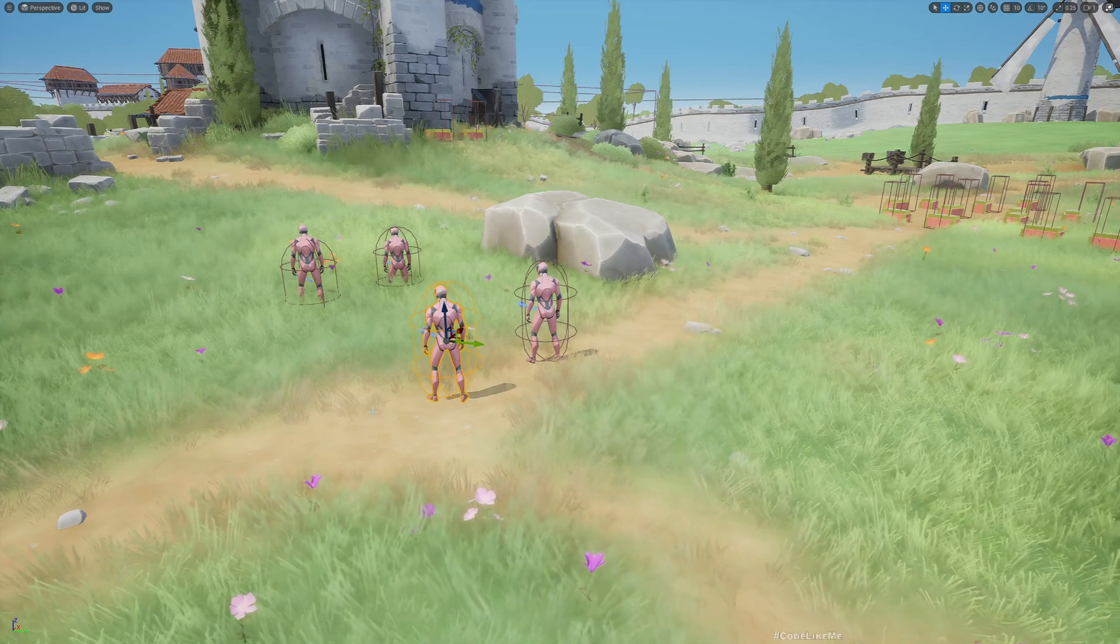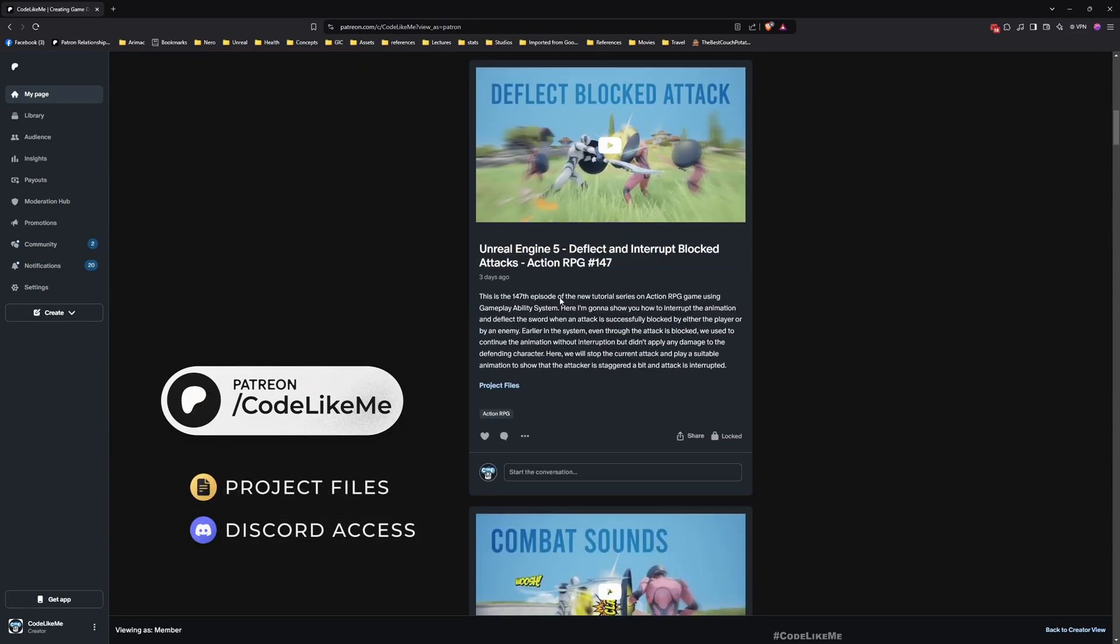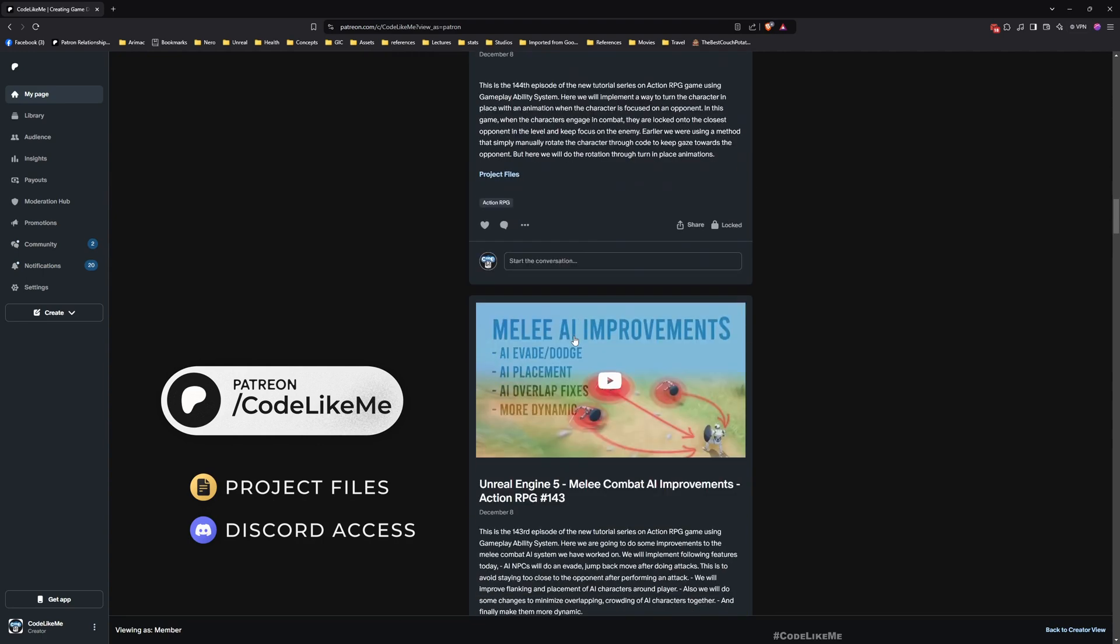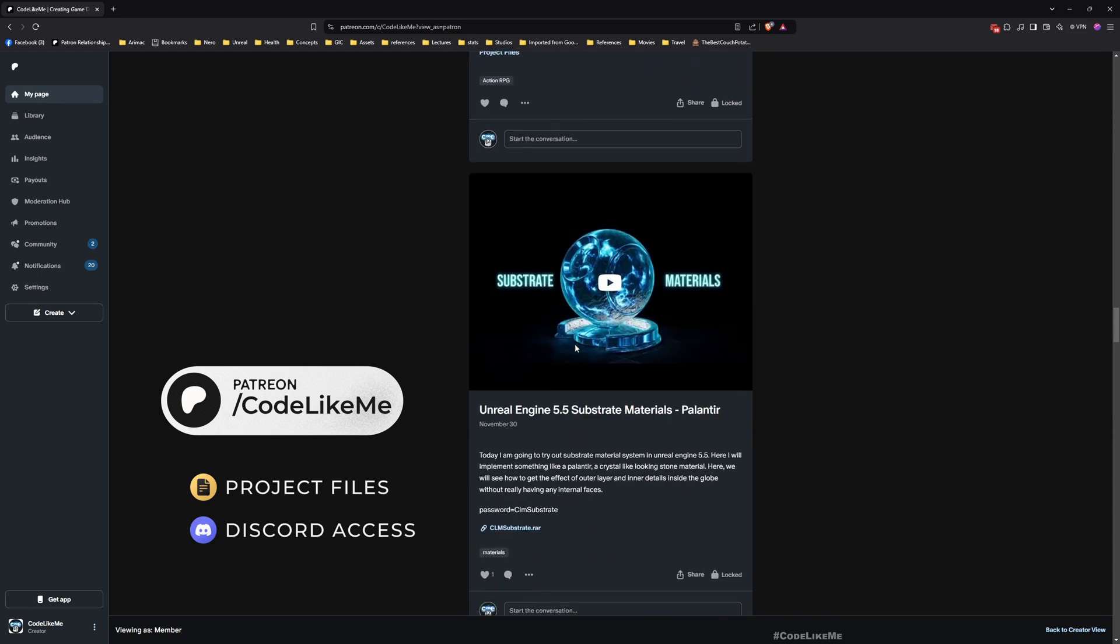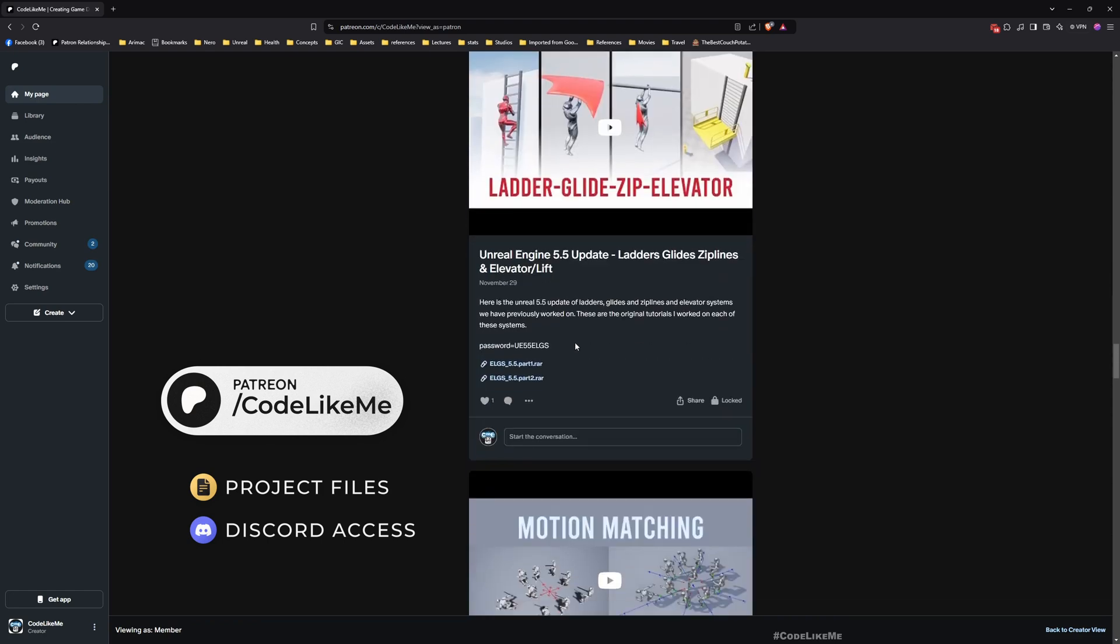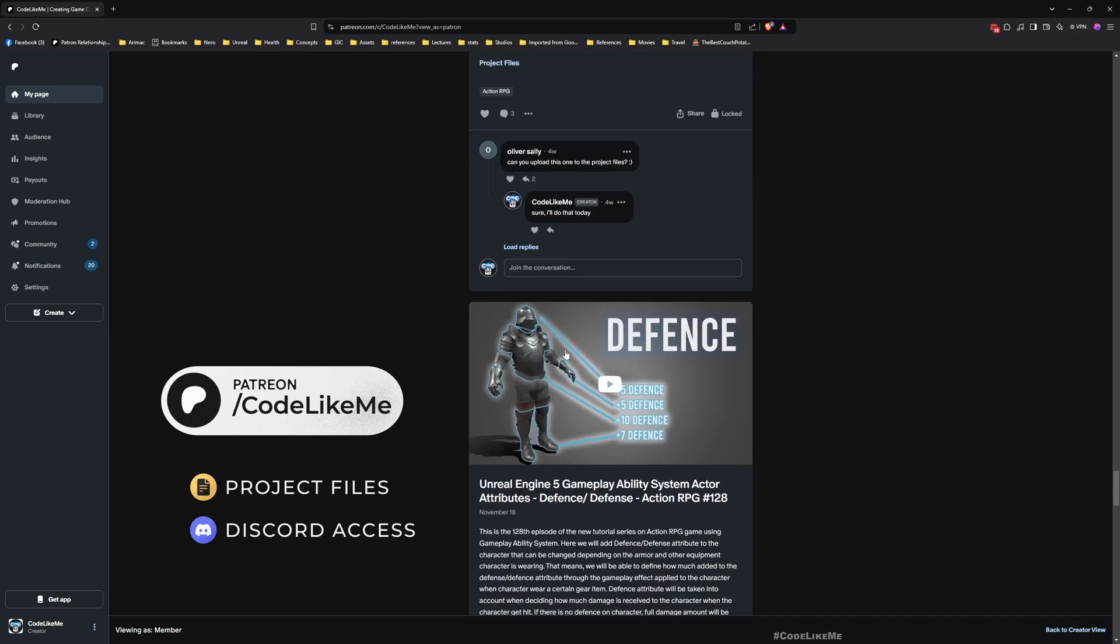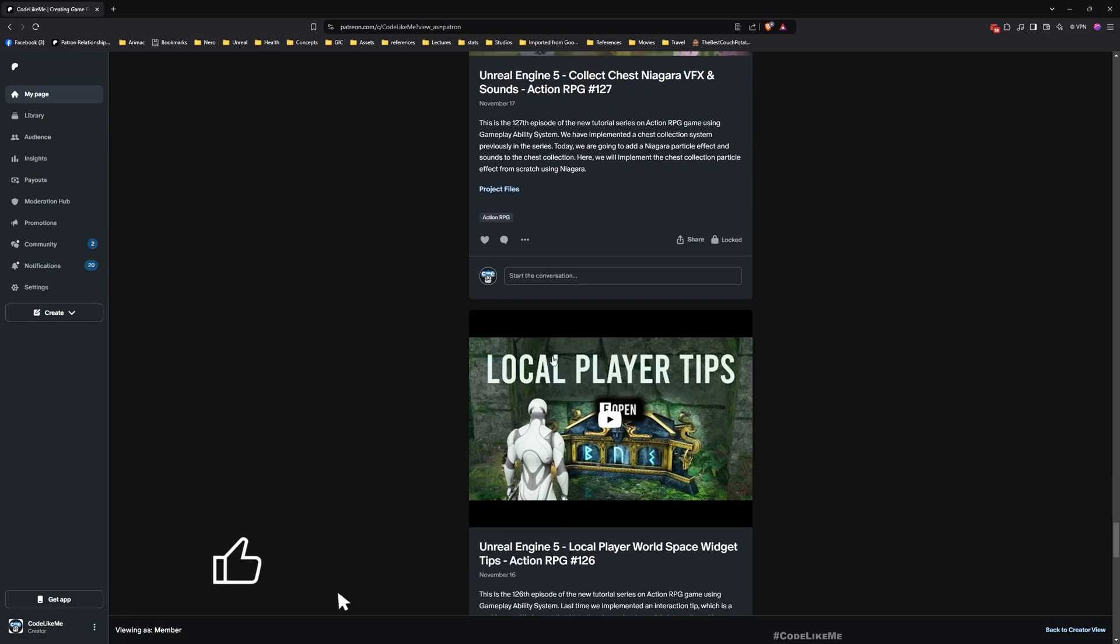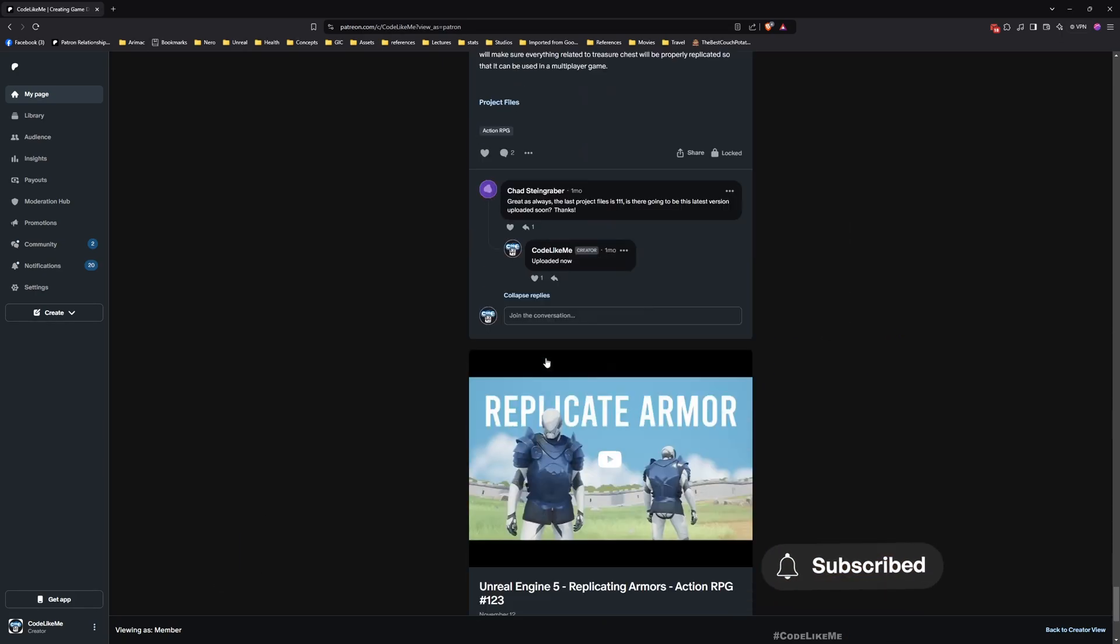I think that's all I want to do for this episode. Thanks for watching. I'll upload the updated project to the Patreon page. If you have any questions, let me know in the comments below. Maybe in the next episode let's work on some more different types of magical attacks. Let me know what you guys want, and don't forget to like and subscribe. See you in the next episode, goodbye.